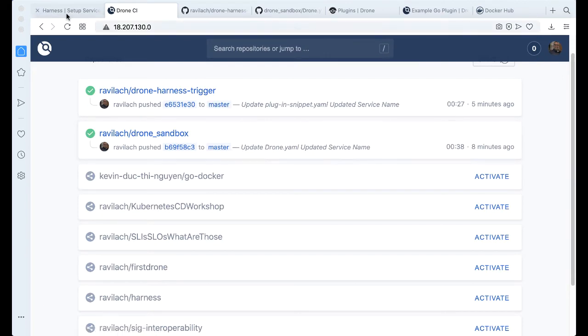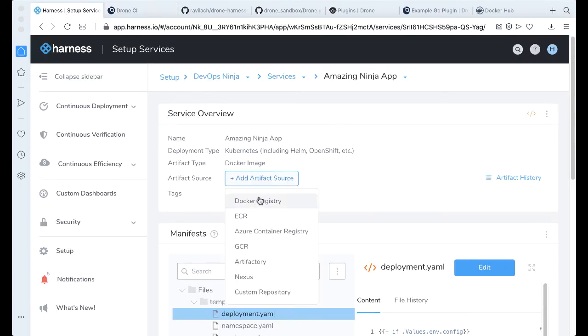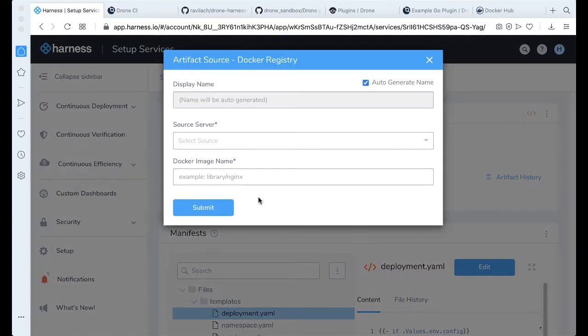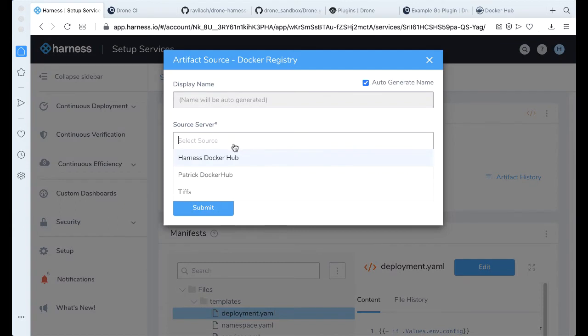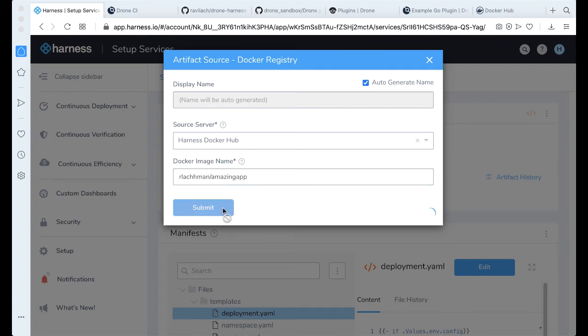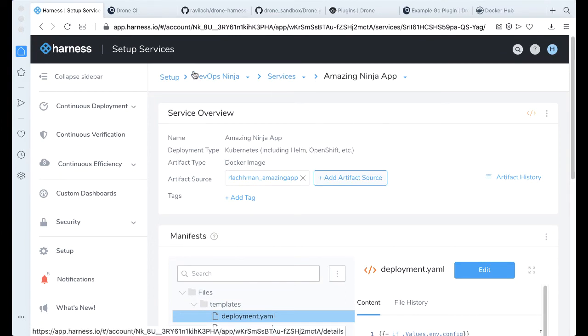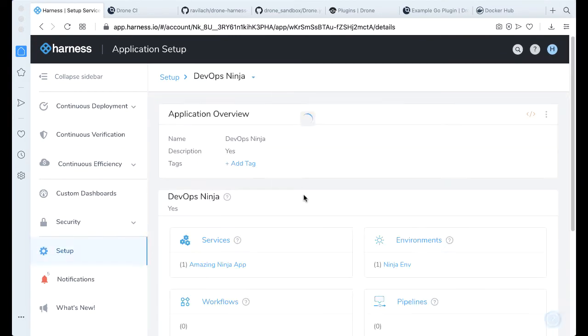So if we take a look back at the Harness platform, we're going to go ahead and add an artifact source from our Docker registry. And it's going to be from Docker Hub. And then since it's going to be the amazing app, go ahead and click submit. And perfect. Now that's wired in there, let's go ahead and wire the other couple of pieces that we need.